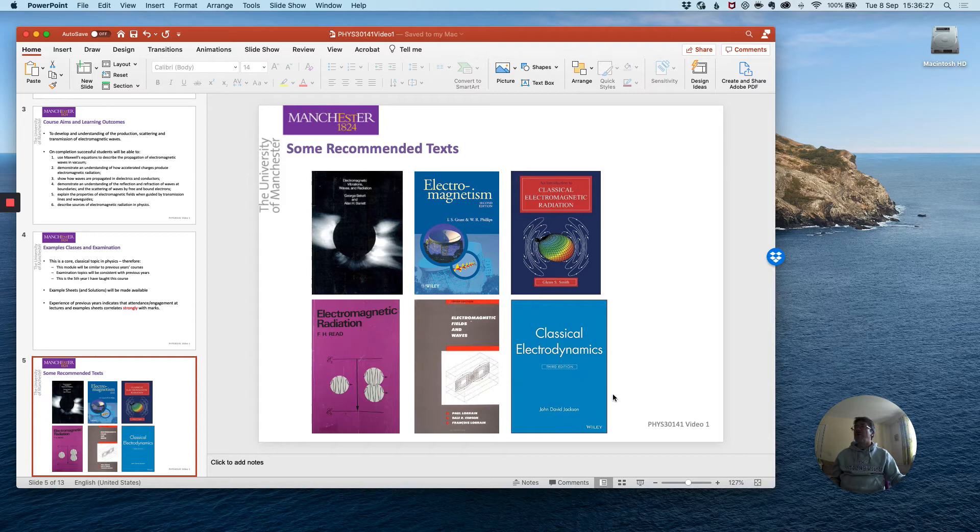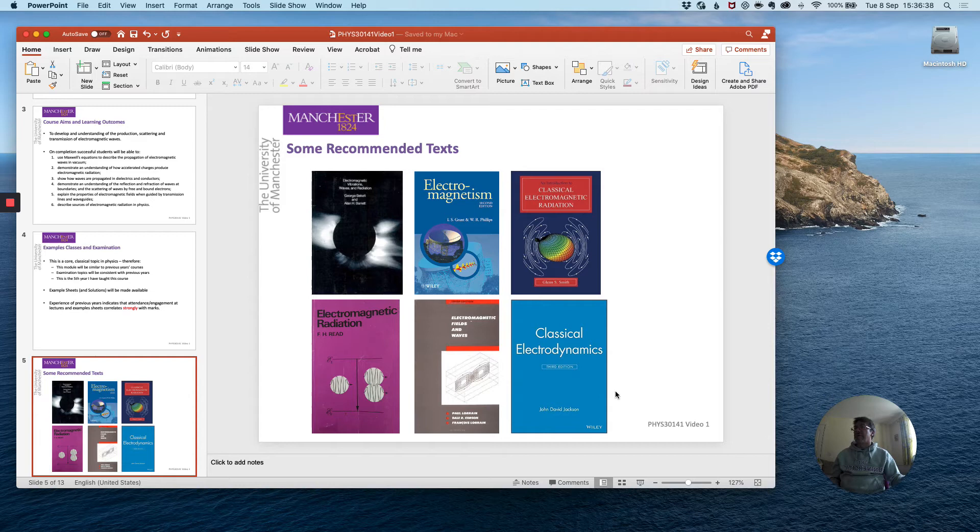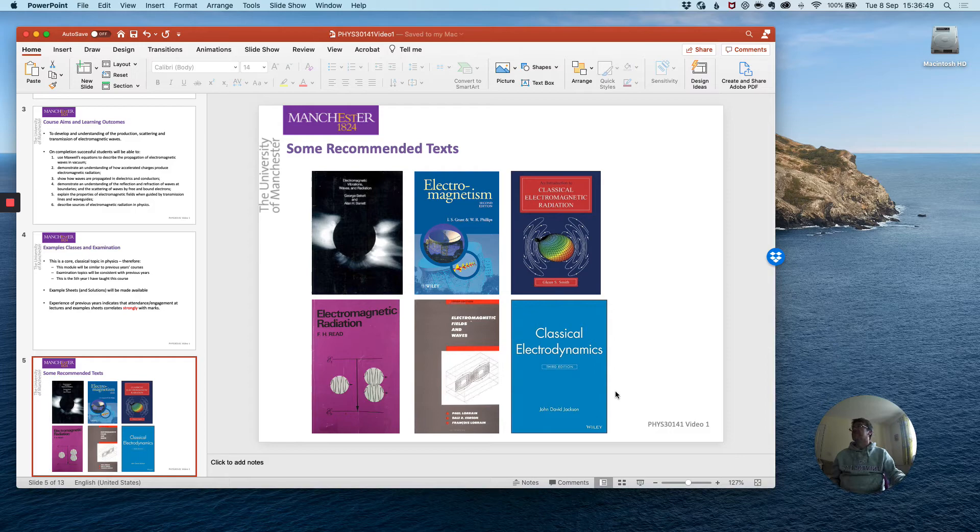Finally we have Jackson. So every topic area of physics typically has a core volume which is meant to be the key reference and this is that book. It's very large, it's very thick and not recommended for your first pass through this material but I mention it here because if you go on later to work in this area of physics or to study it more this is the key text that you should refer to.